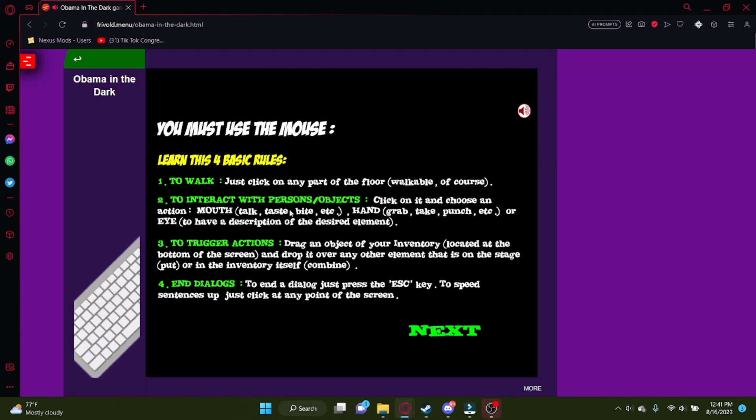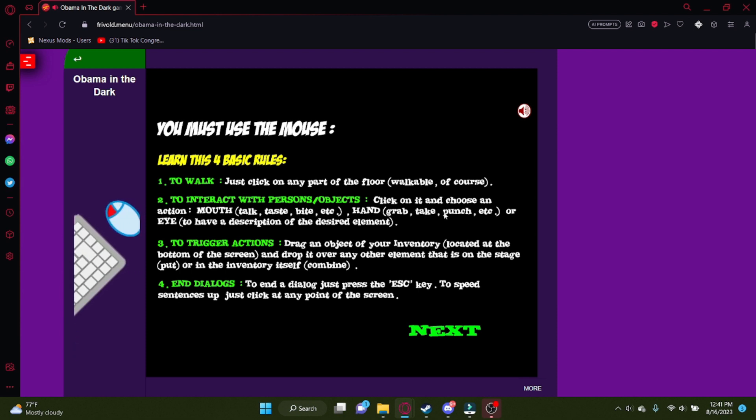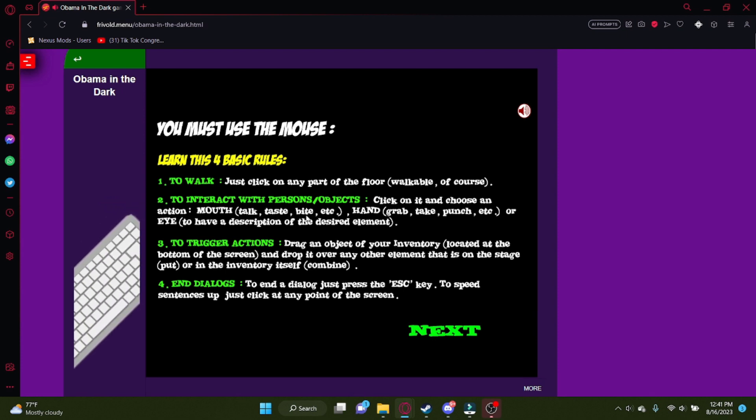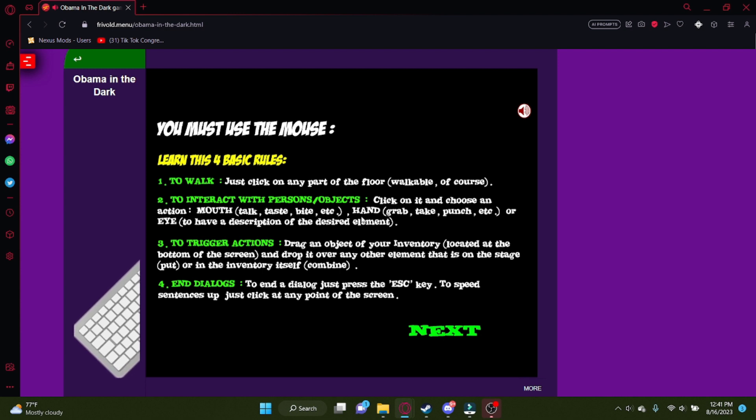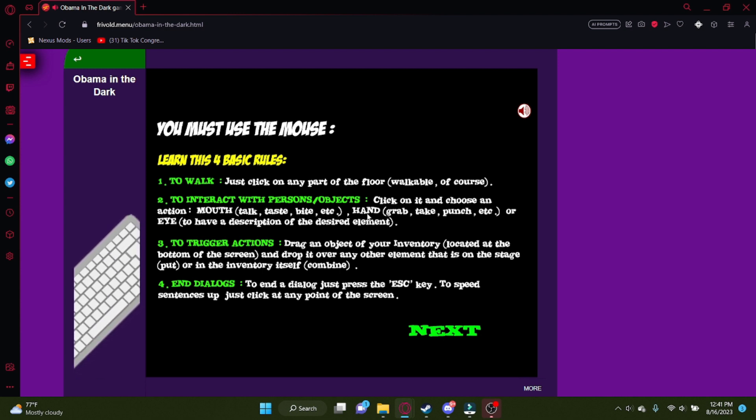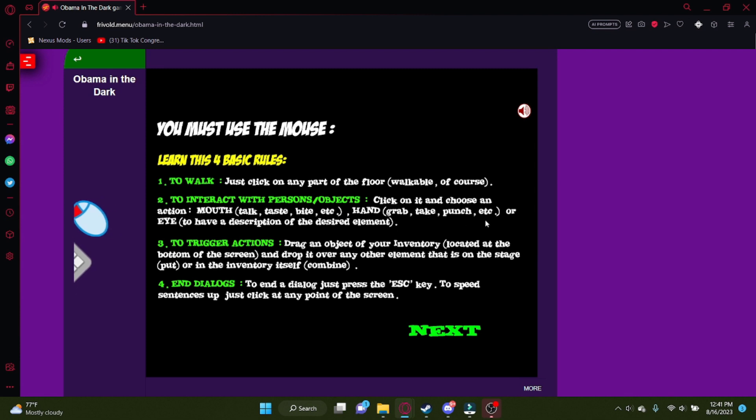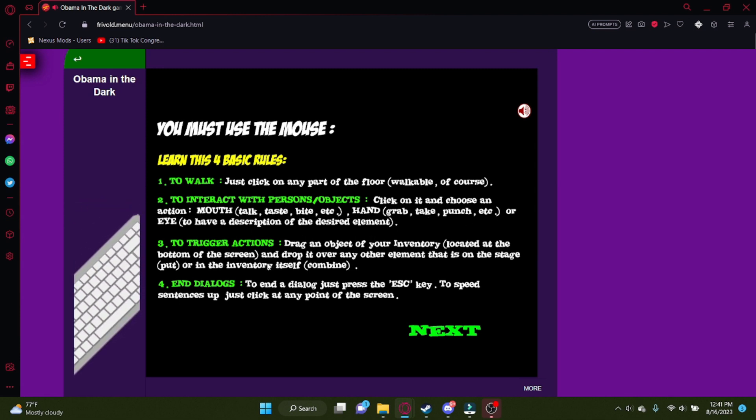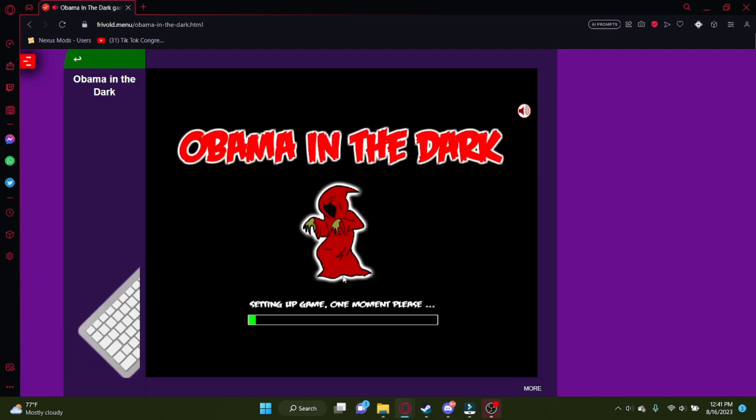So, interactive persons dash objects, click on it and choose an action. Mouth, talk, taste, bite. I can bite them? Nice. I can just click on a person and just bite them like Obama. I'm gonna send them to Obamacare right afterwards. And grab, take, punch, etc. Or I, to have a description of the desired element. Cool. I don't want to read all this, I'm good.